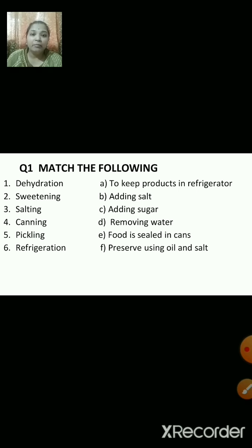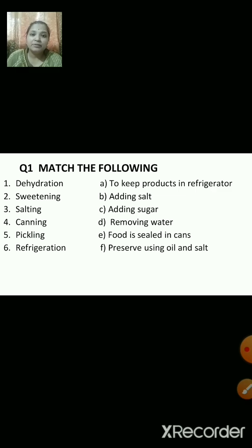Drying means taking out water by putting food in sunlight. When water is removed, the microorganisms cannot survive because they require water to survive.